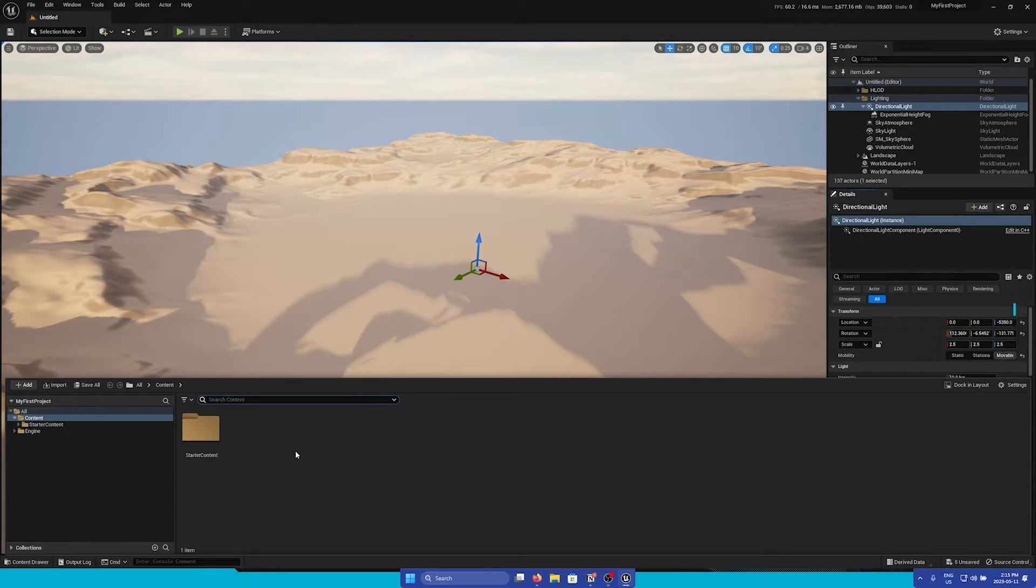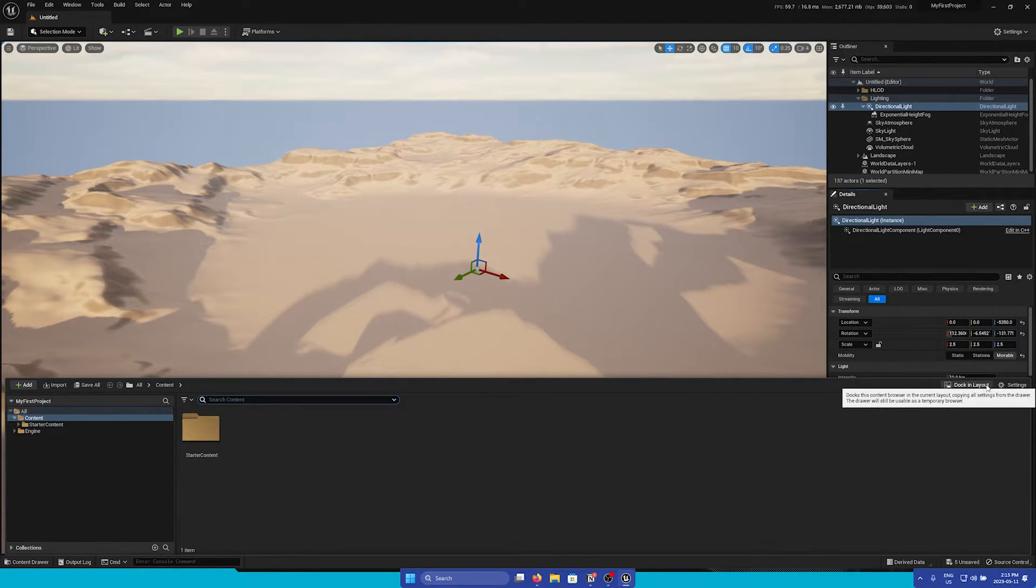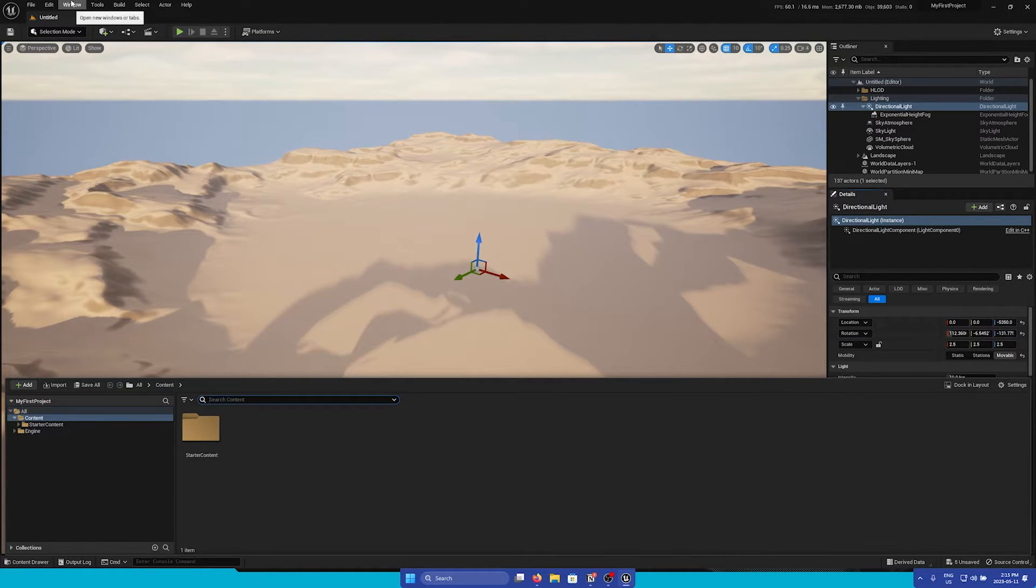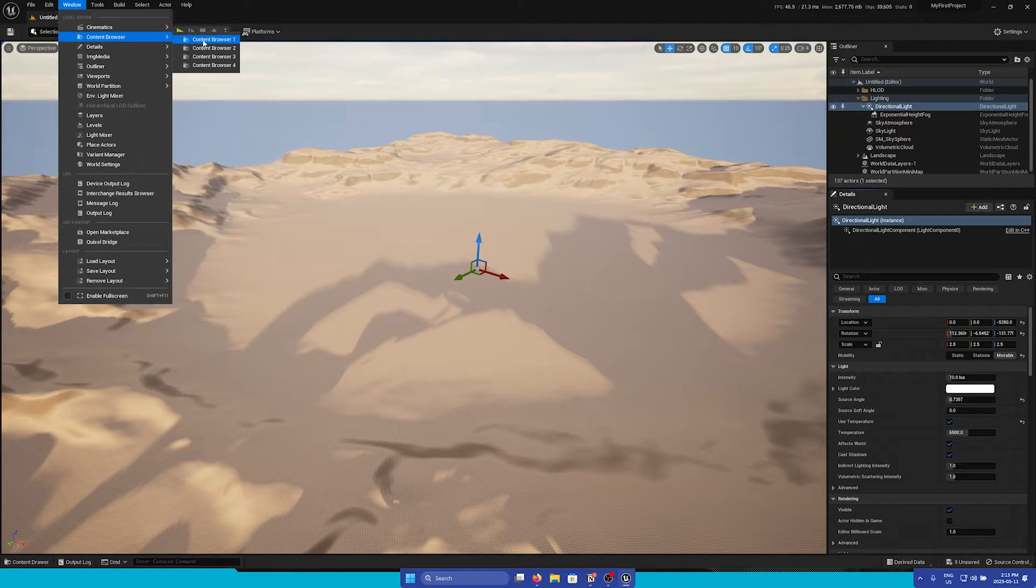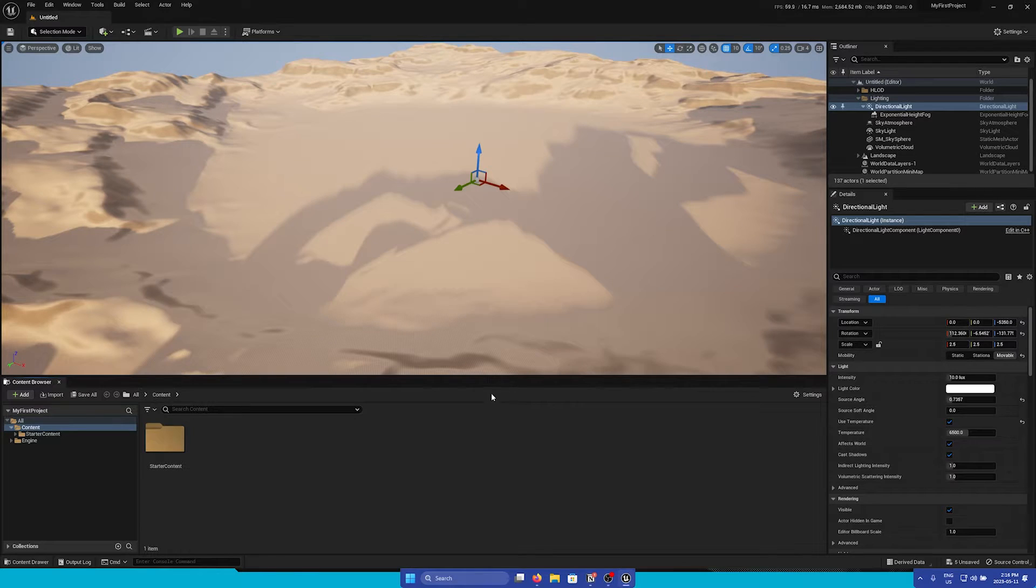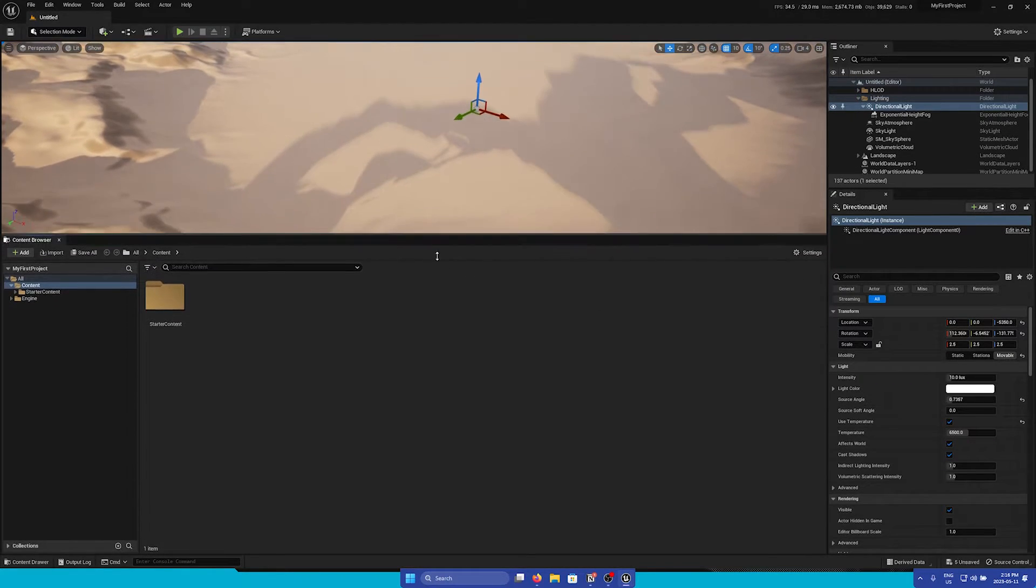If you'd like to keep this docked to your layout, you can either press the Dock and Layout button in the top right, or we can go to the top left of the editor, go to the Window menu, and then we can open one of the Content Browsers. Now you can see that it is docked to the layout, and we can easily click and drag to resize.